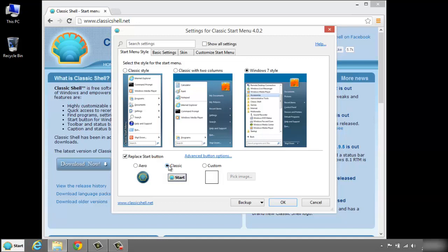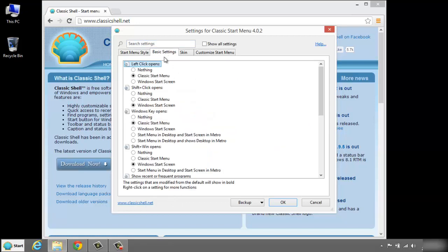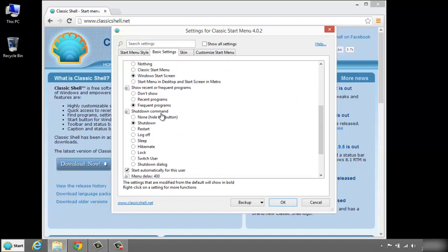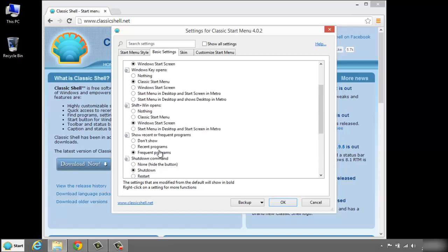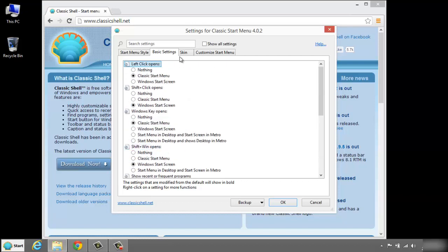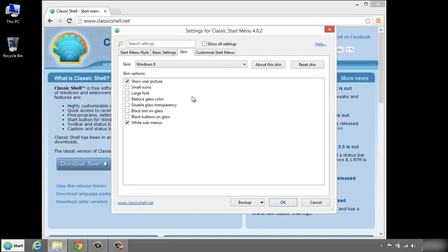Now at this point you have a fully functional start menu, but there are other options you can use here. We have some basic settings and then you can just decide how you want it to work. There's a lot of things in here - I'm not going to go through it all - but as you see you can set the functions to work the way you want them. Here you have your skin.